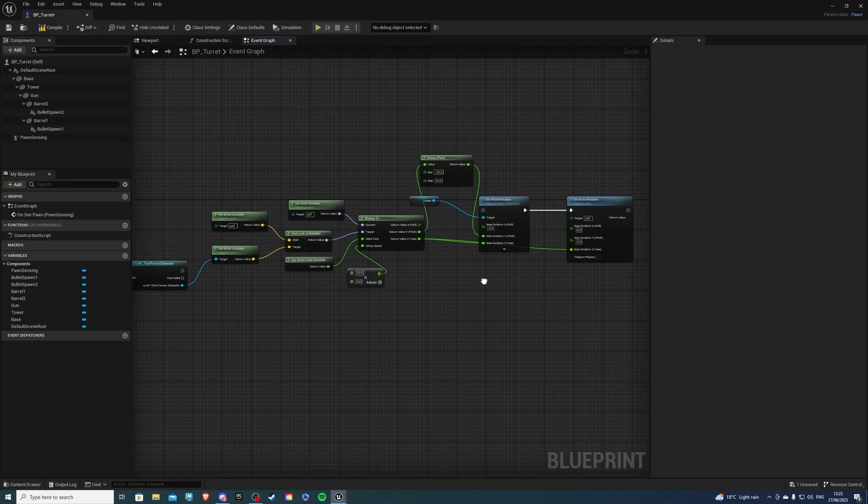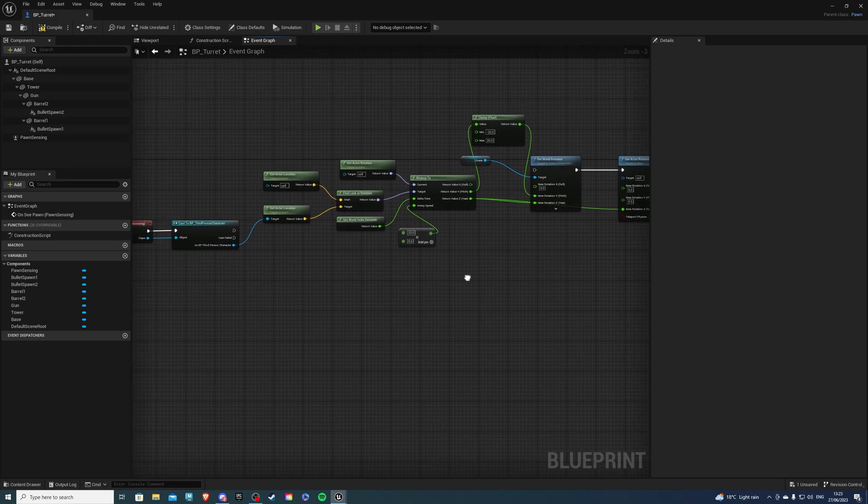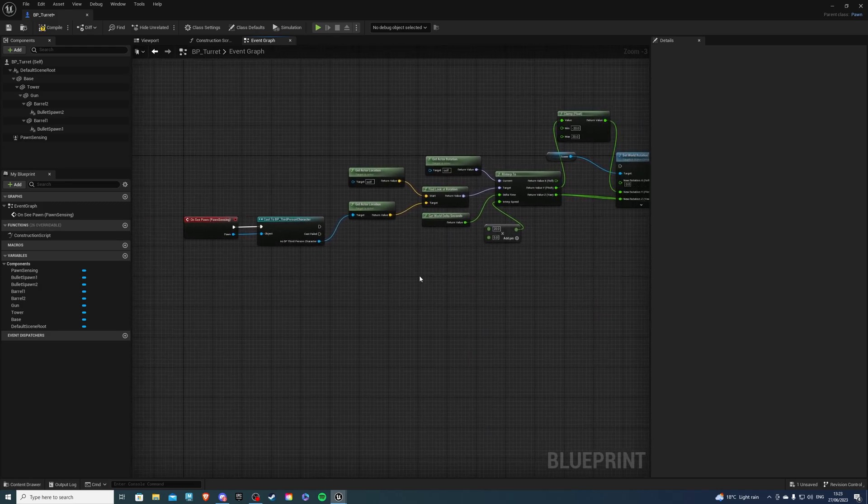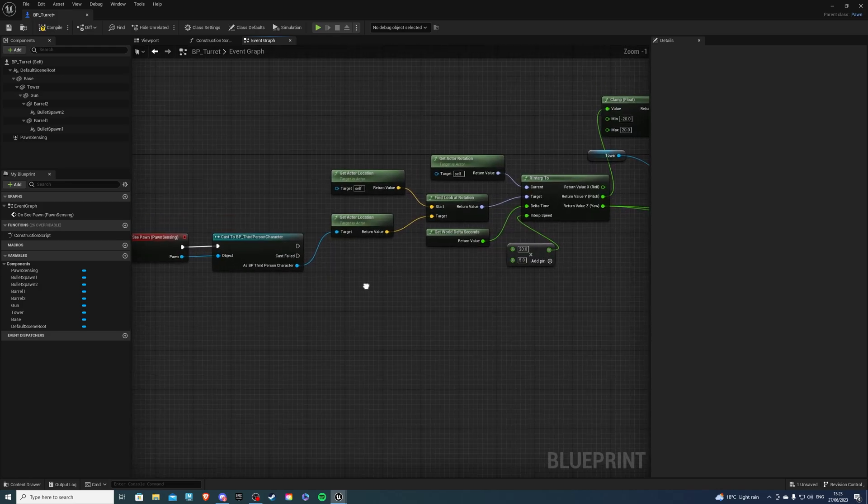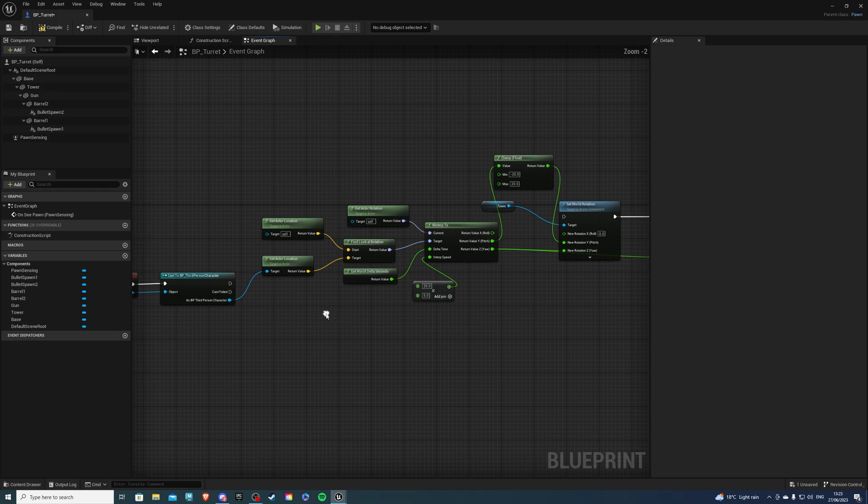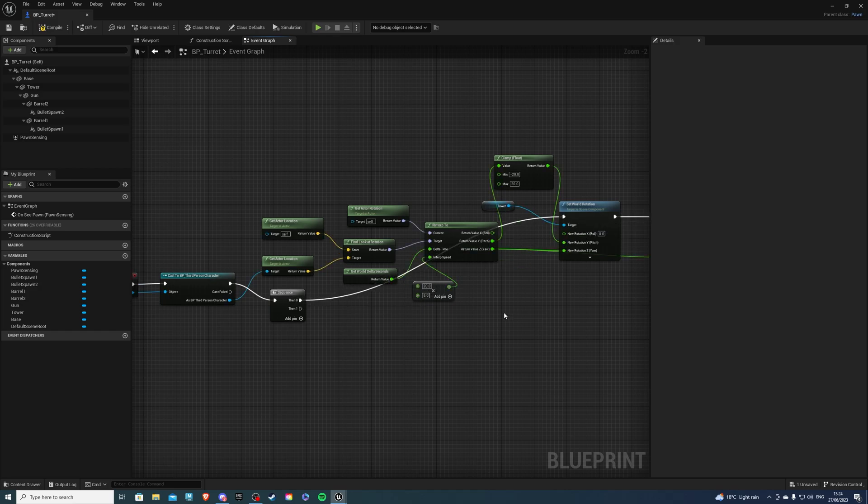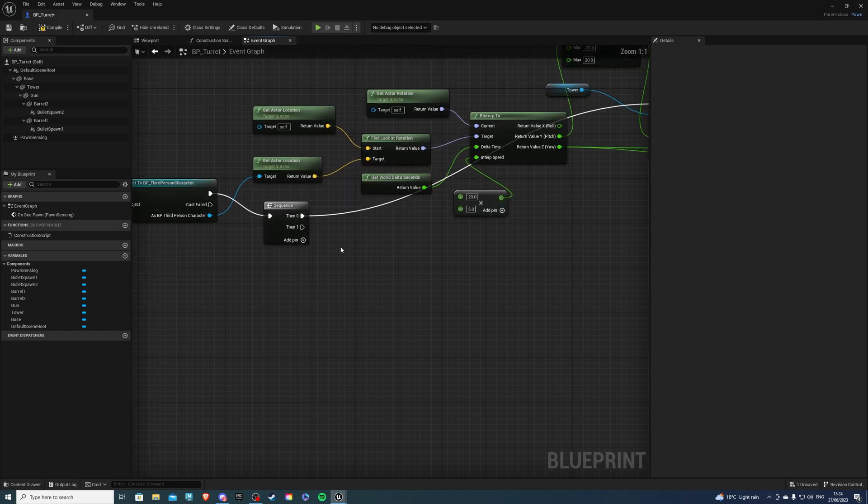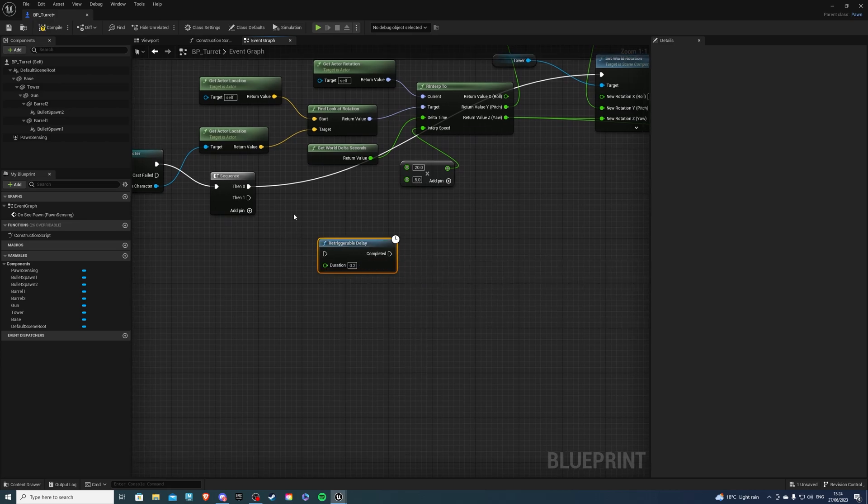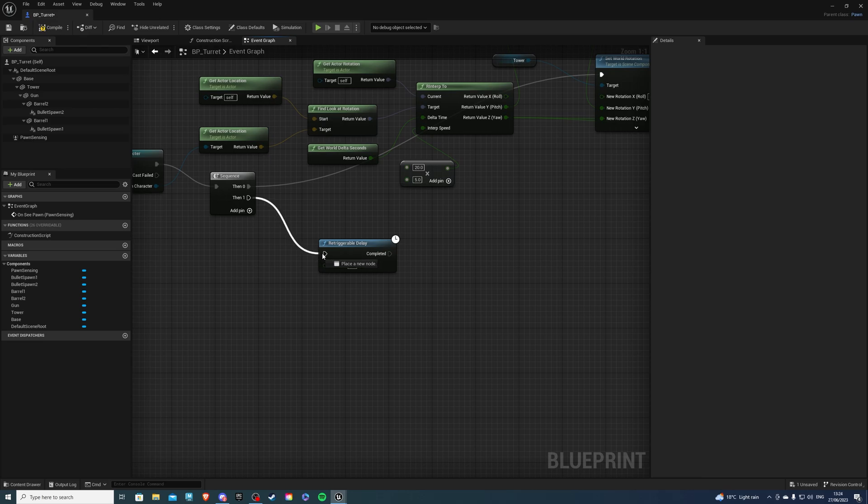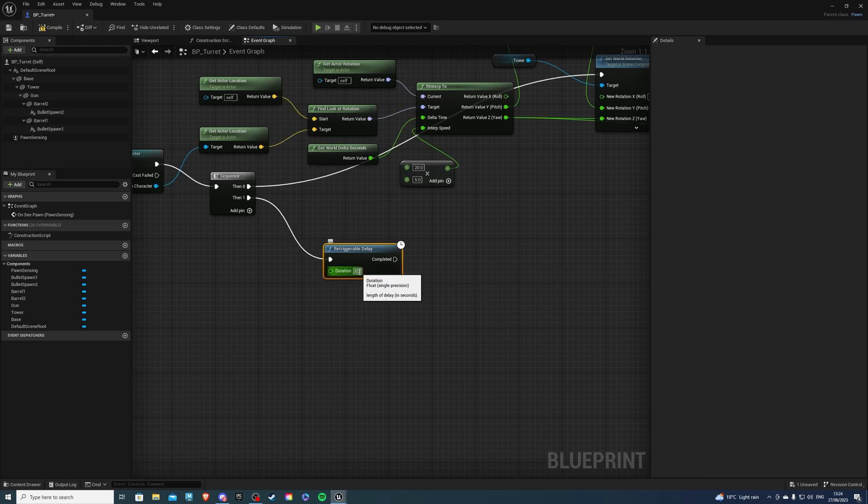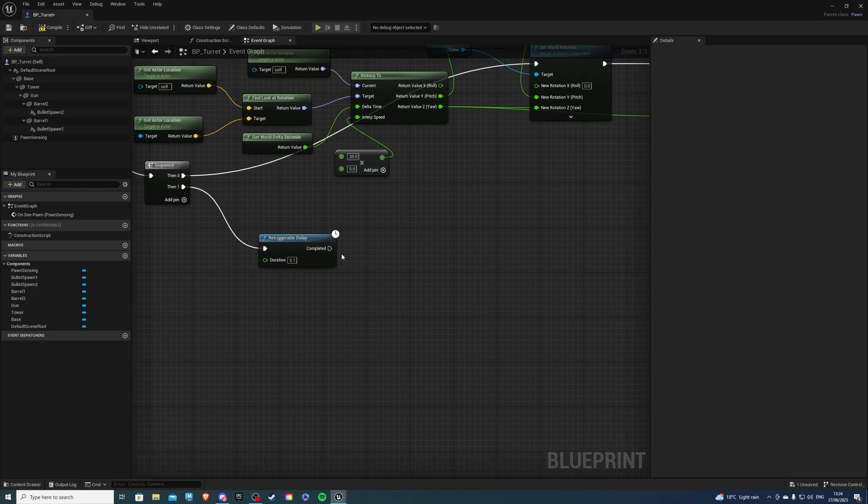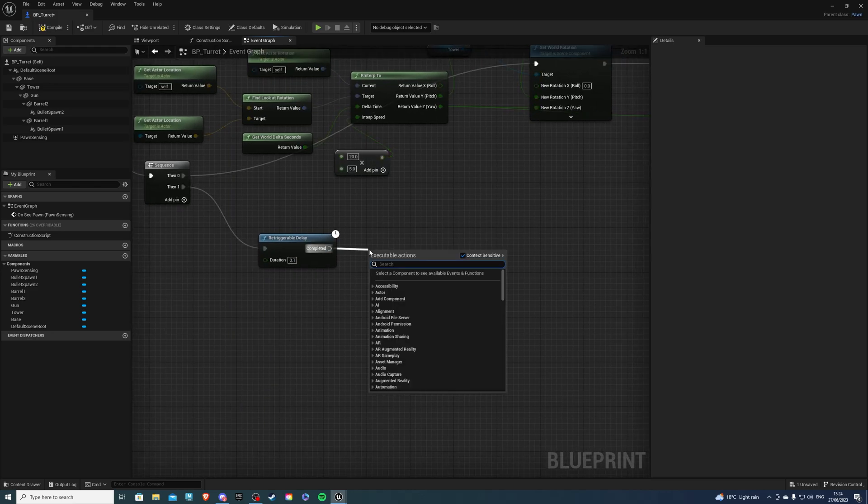And the next we want to do set actor rotation, just like so, connecting this into here. And we also, we only want the z value to go into there. So drag that, plug it into there. So this will be one part of the code and I actually need to create a sequence. So create a sequence, this will go into here and zero will go into our set world rotation or our tower. And then for one we will do a retriggerable delay like so, plugging this into here. And this is essentially how fast the bullets will spawn. So if you want them to spawn really quickly, do 0.1.